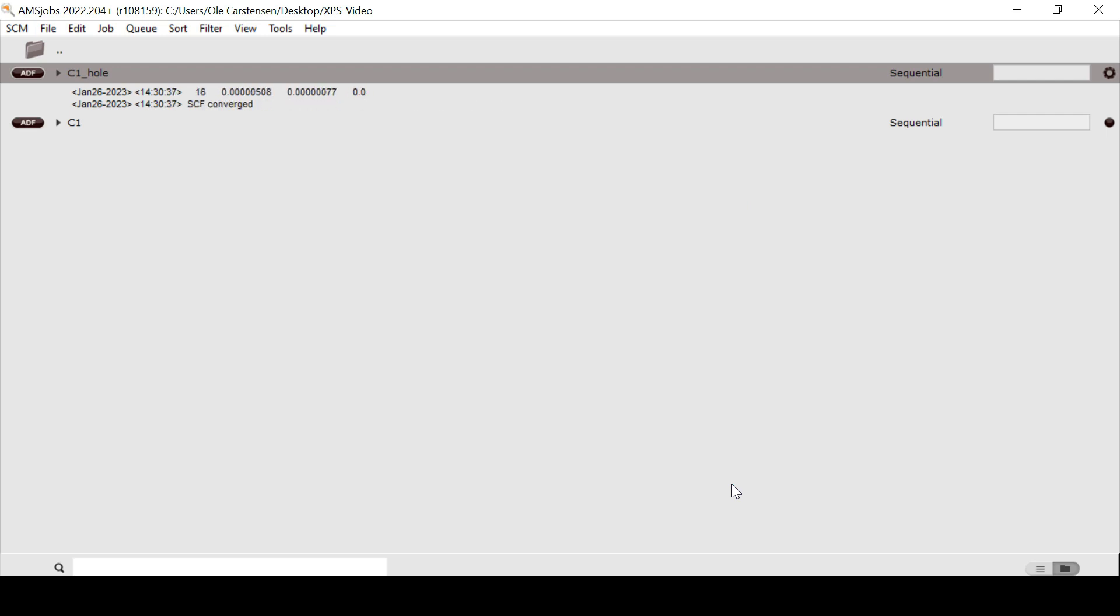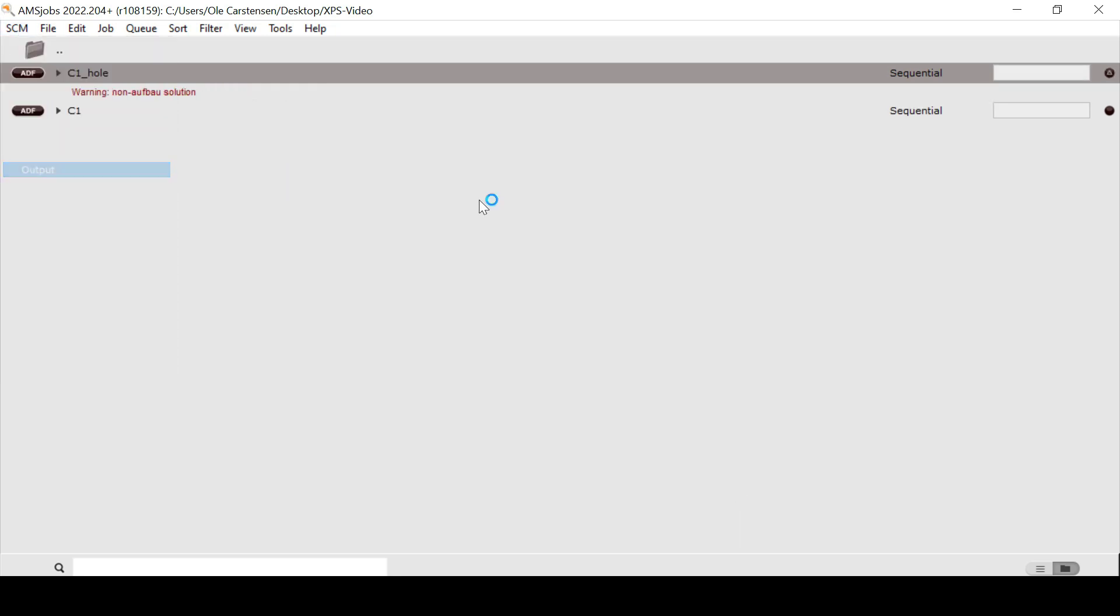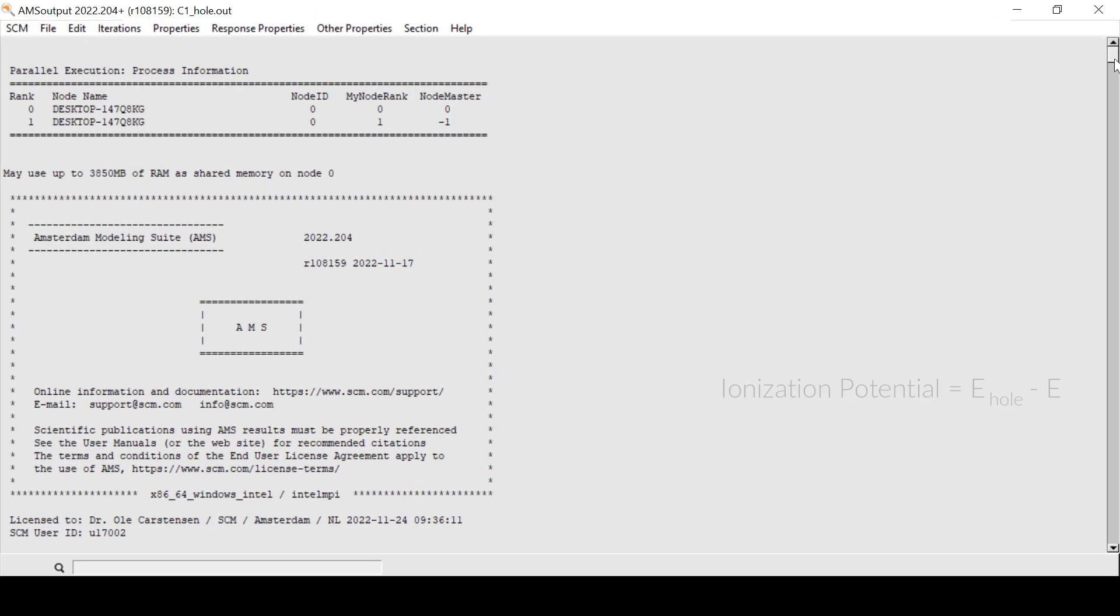After the calculation is finished, I again note the bonding energy. The core ionization energy is now simply the difference between these two bonding energies.